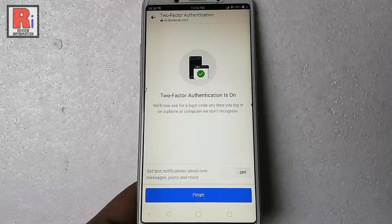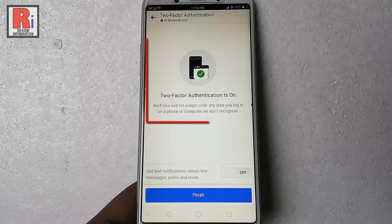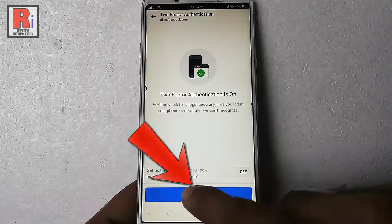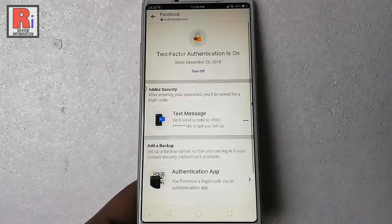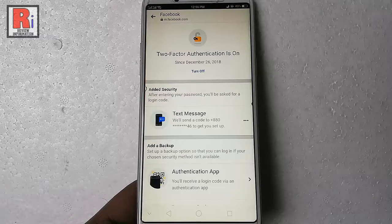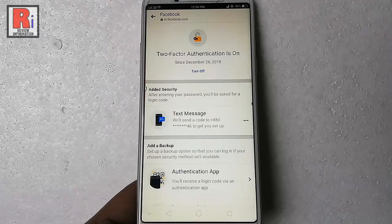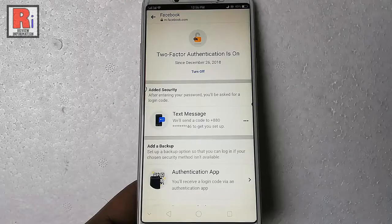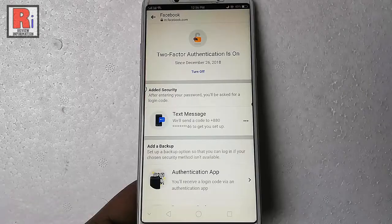That's it. You have successfully enabled two-factor authentication. Tap on finish. From now on, a login code will be needed if you log in on a new phone or new computer. That is how you can enable two-factor authentication in Facebook Messenger.